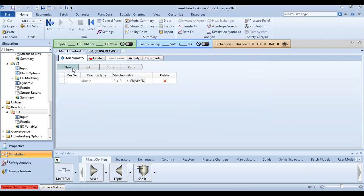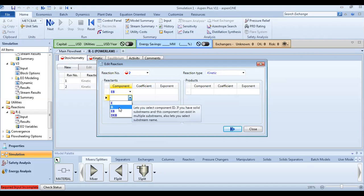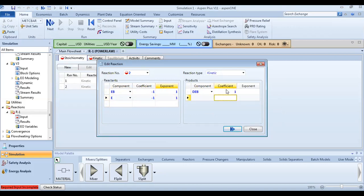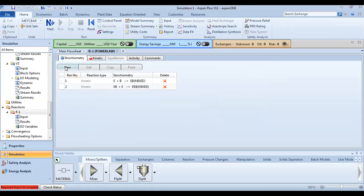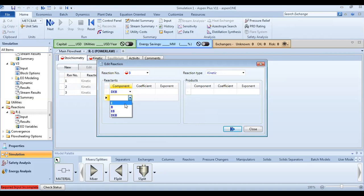Reaction 2: ethylbenzene reacts further. Reaction 3: the last reaction — ethylene plus ethylbenzene gives diethylbenzene (2 AA). Make sure the stoichiometry is correctly defined for each reaction.